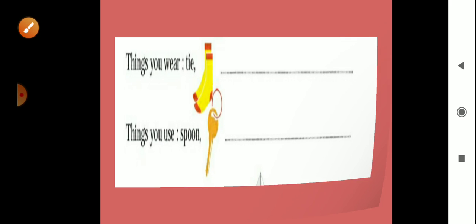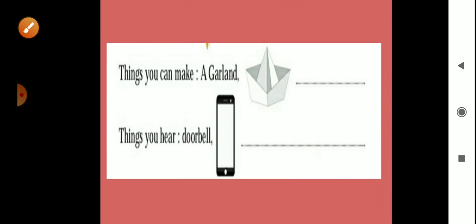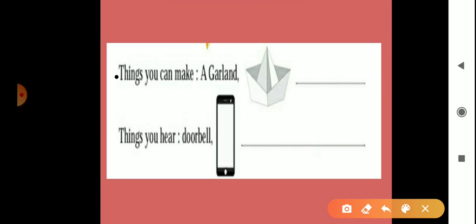Now we'll see next: things you can make. Which things we can make daily? A garland, garland of flower, then a boat, paper boat. Then we can make paper envelope, then paper greeting card.